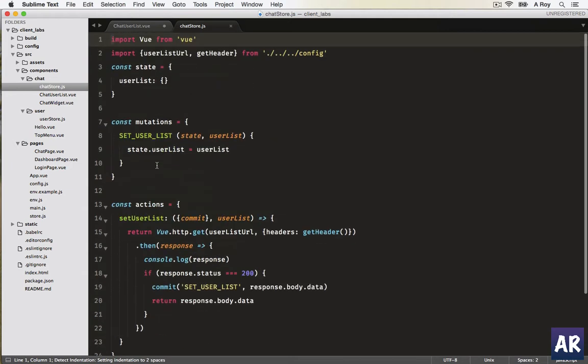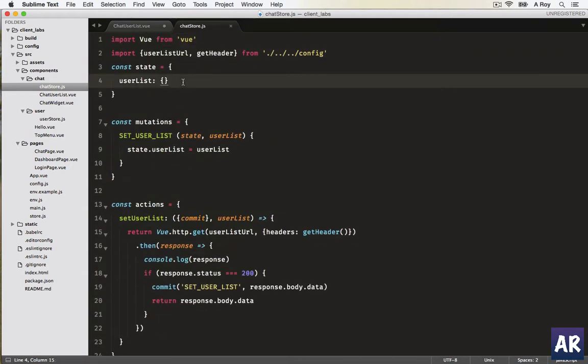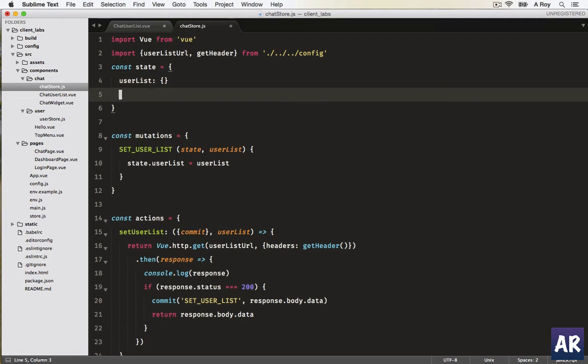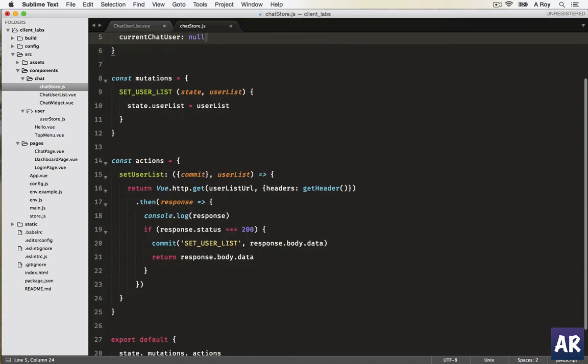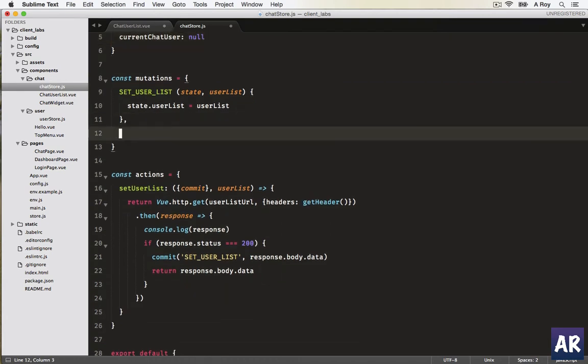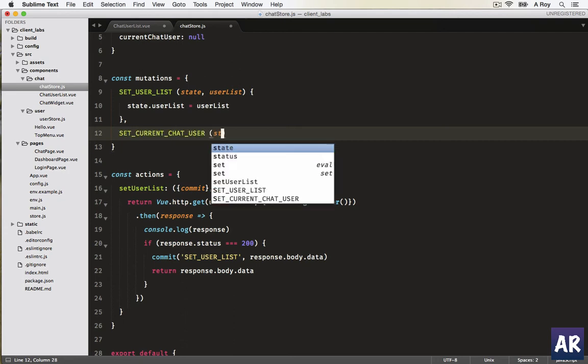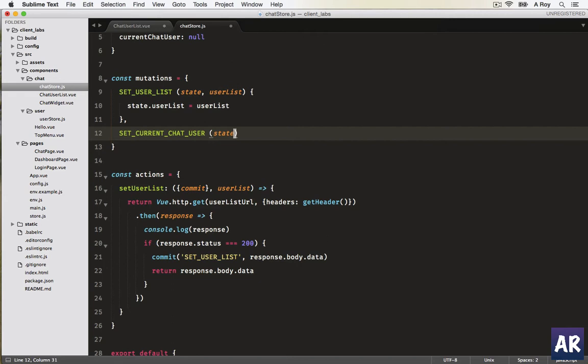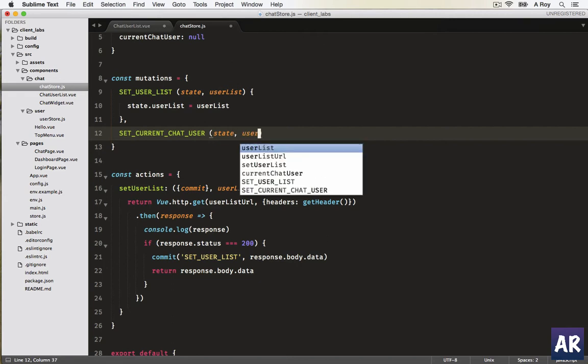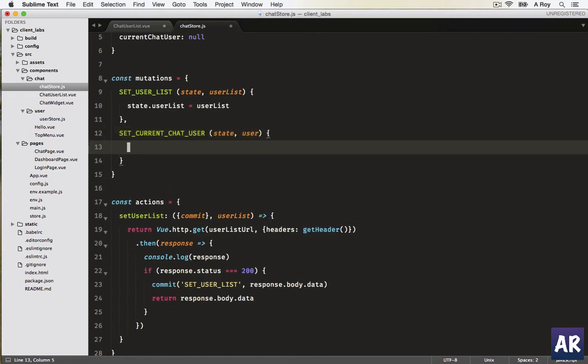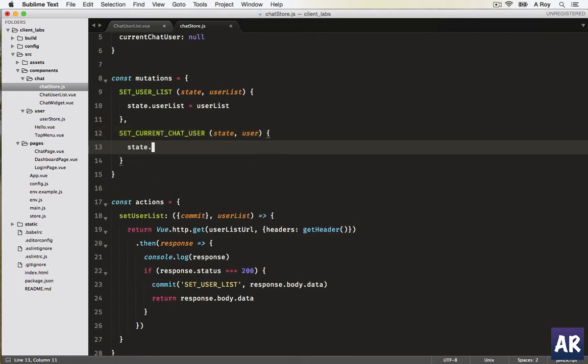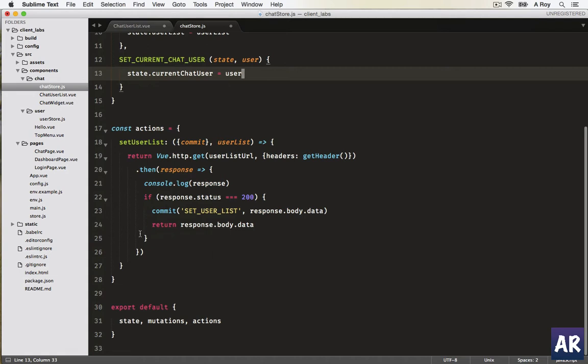In our store, first thing which we need to do is add the current user - current chat user which will be null by default. We will have a mutation which will be set current chat user, pass the state and the user.